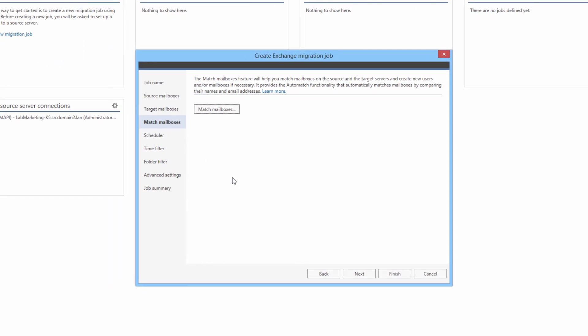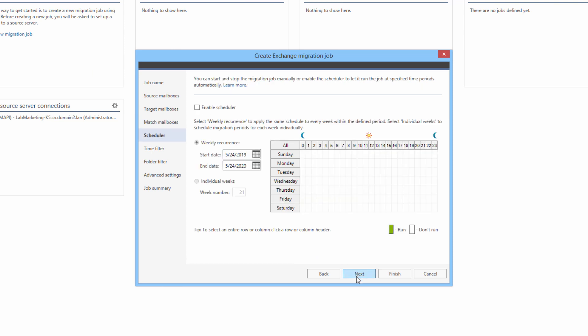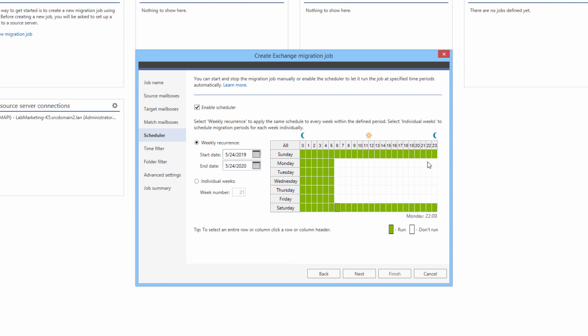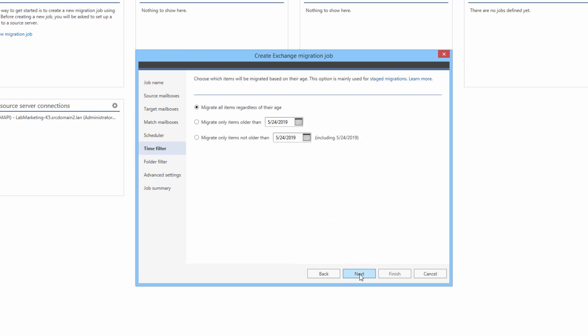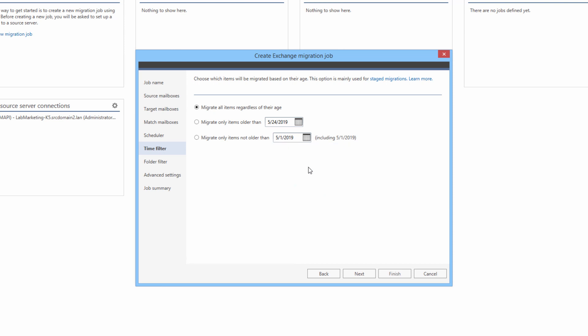Now I can click save and resume configuring the migration job. Next, I have the scheduler feature. When enabled, it allows for setting recurring or one time periods when the program is going to be active. The time filter is also useful when performing a migration consisting of a number of incremental synchronizations spread out over a period of time. For instance, I could start by migrating recent items so that people can start working in the new environment as soon as possible. Then, I could migrate the old items and complete the migration in the background.